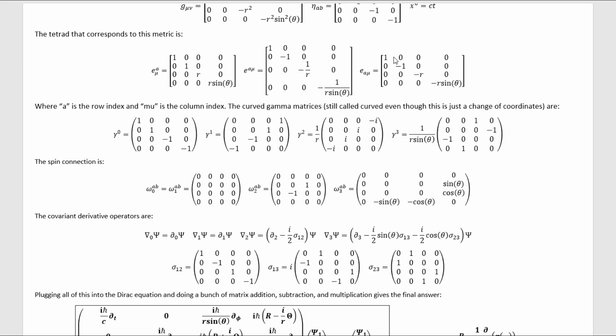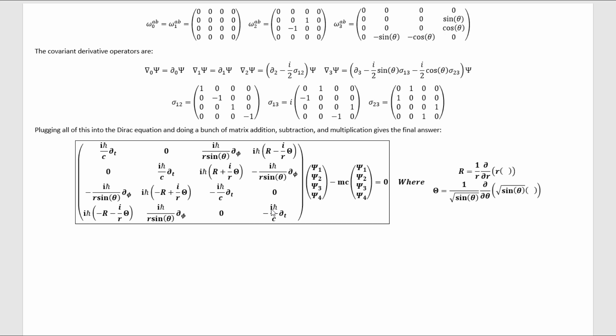Now I've used shorthand notation for the radial and polar angular differential operators just so that it actually fits in one line. This, I think, is a really pretty equation — the Dirac equation expressed explicitly in spherical coordinates.